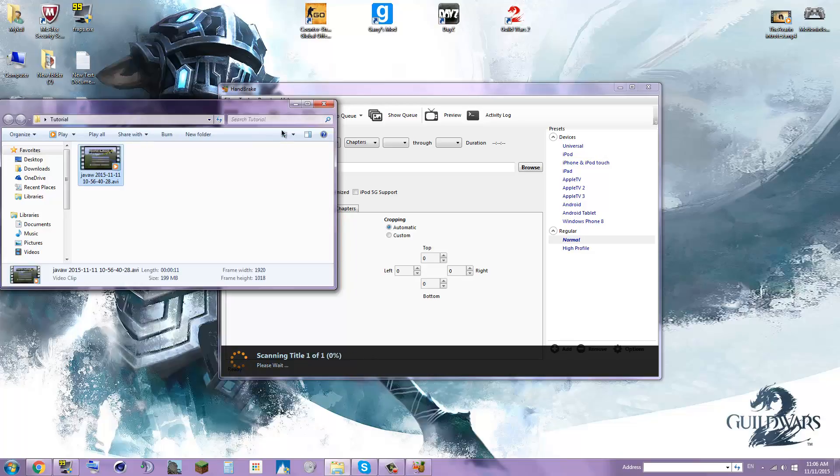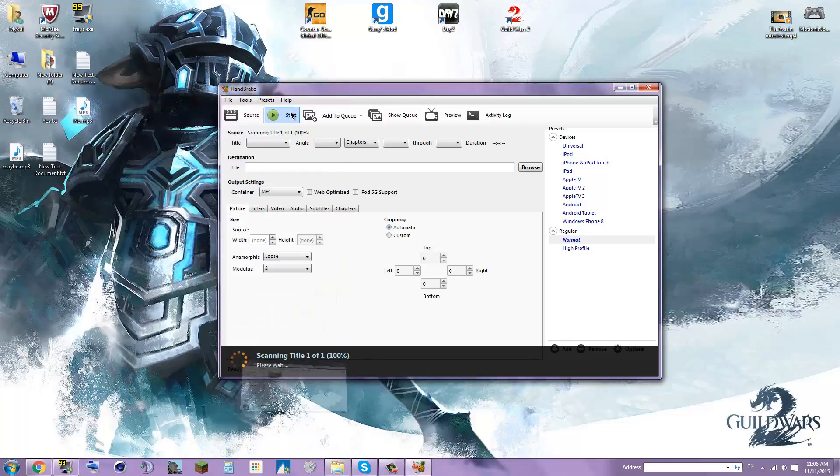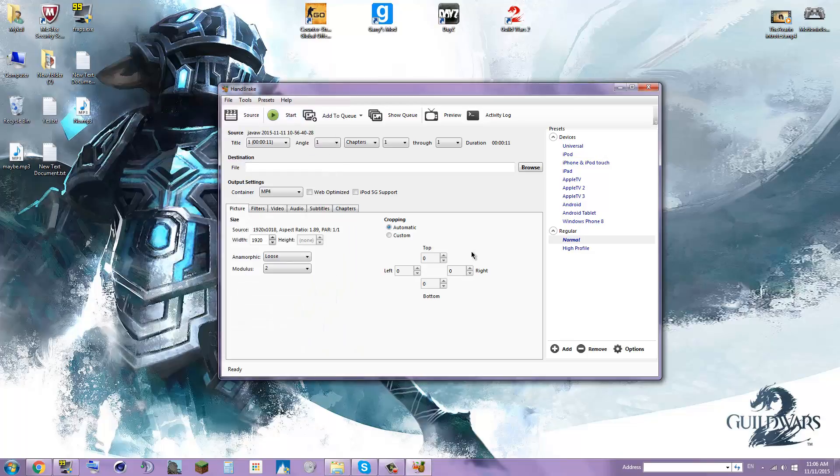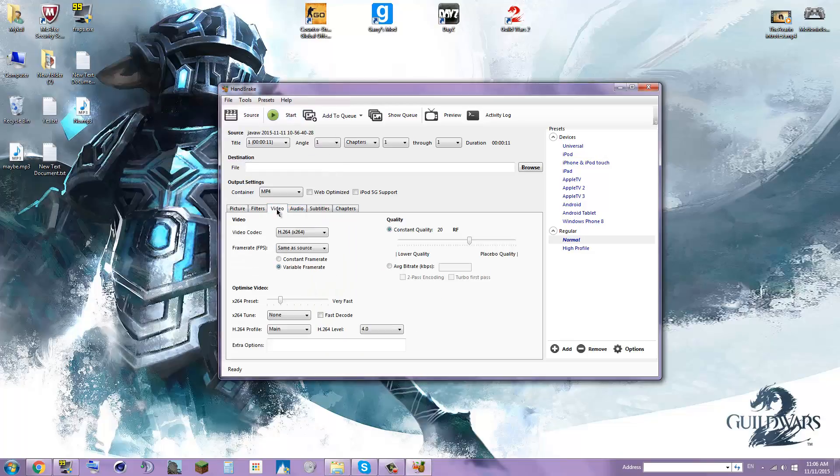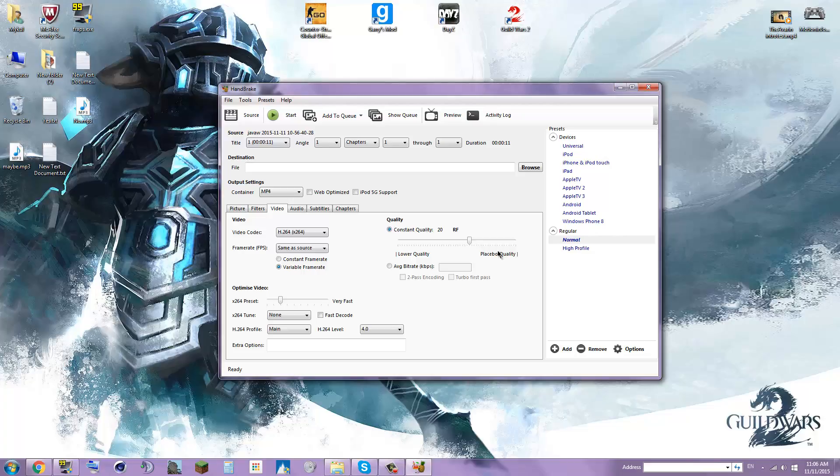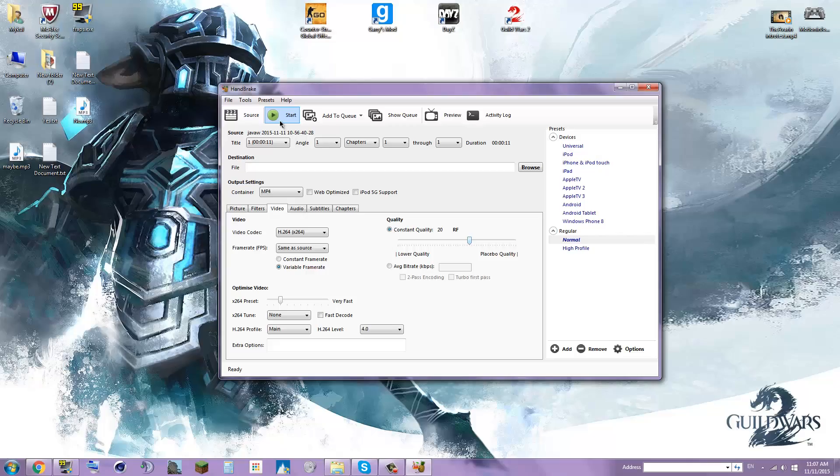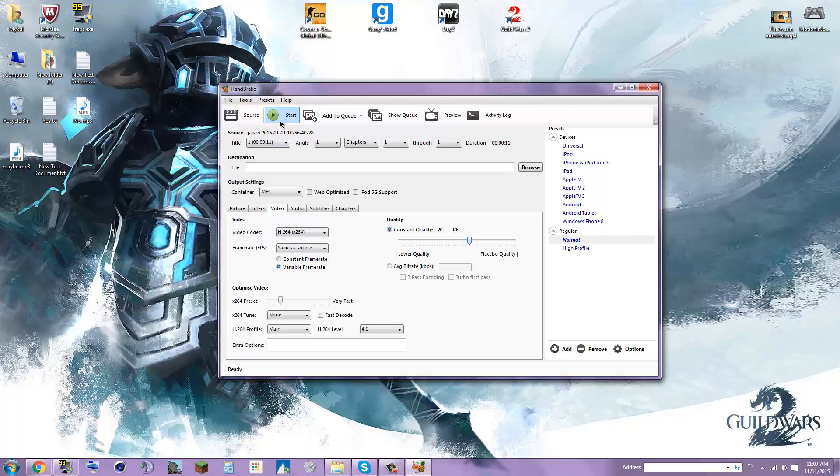Now you go to video, constant quality, you go to 20. So the start button makes it start. You press start and it will compress it.